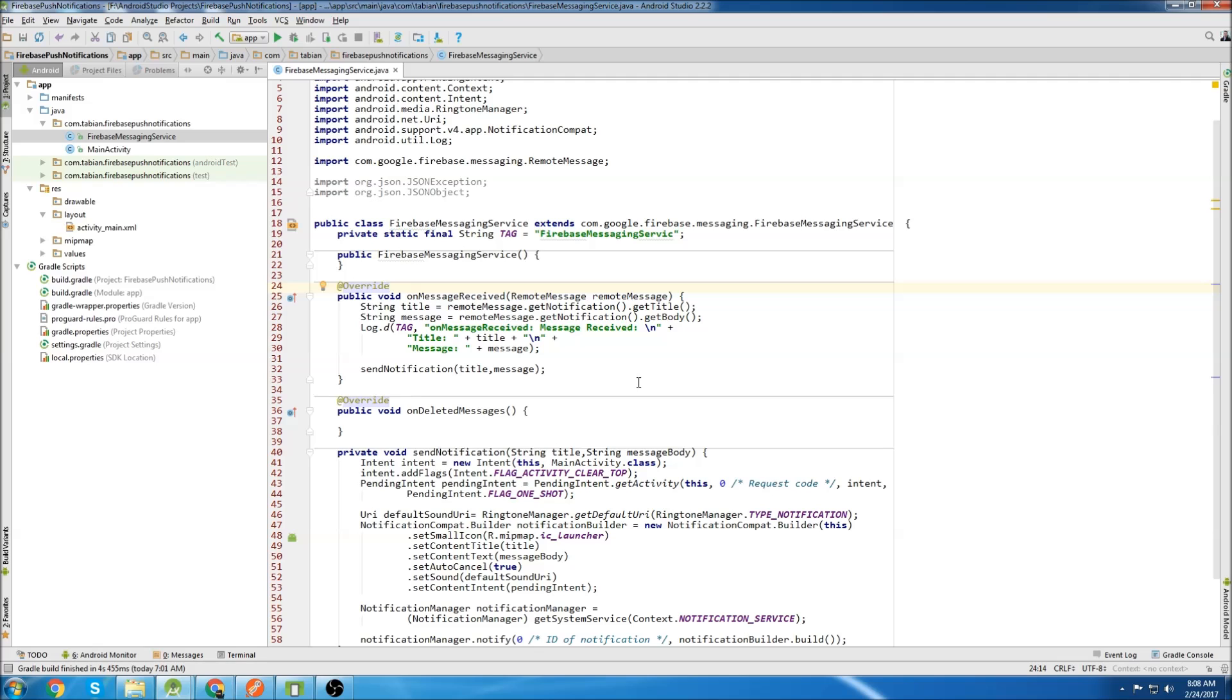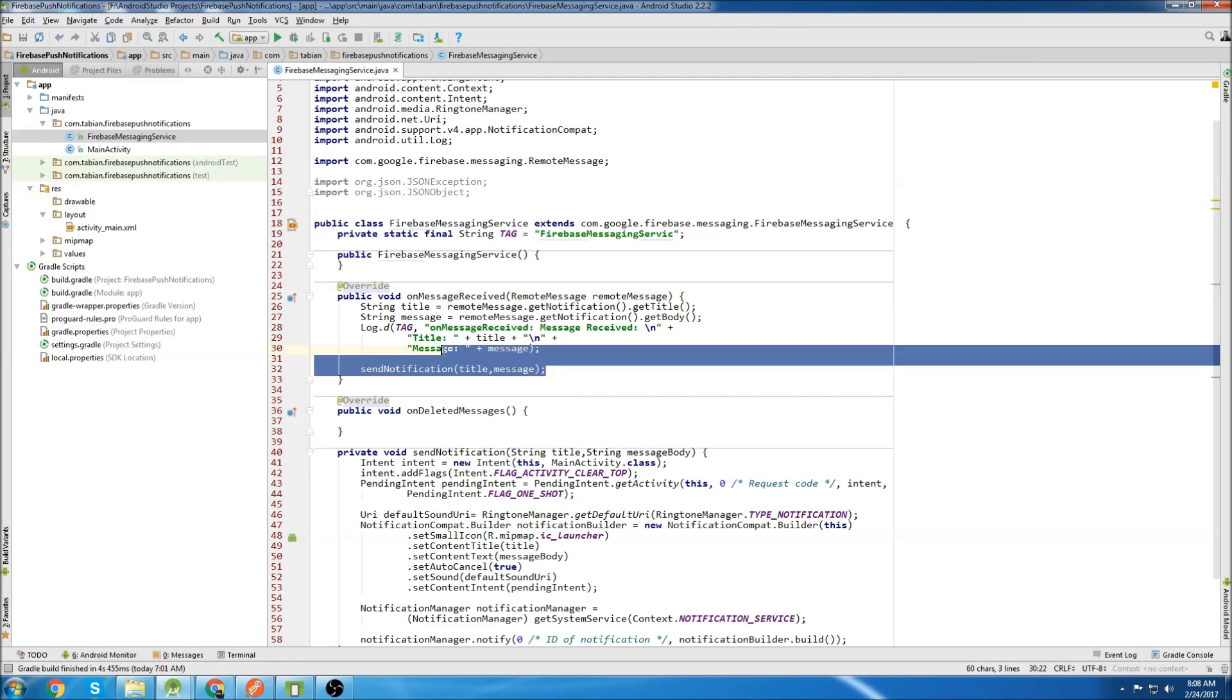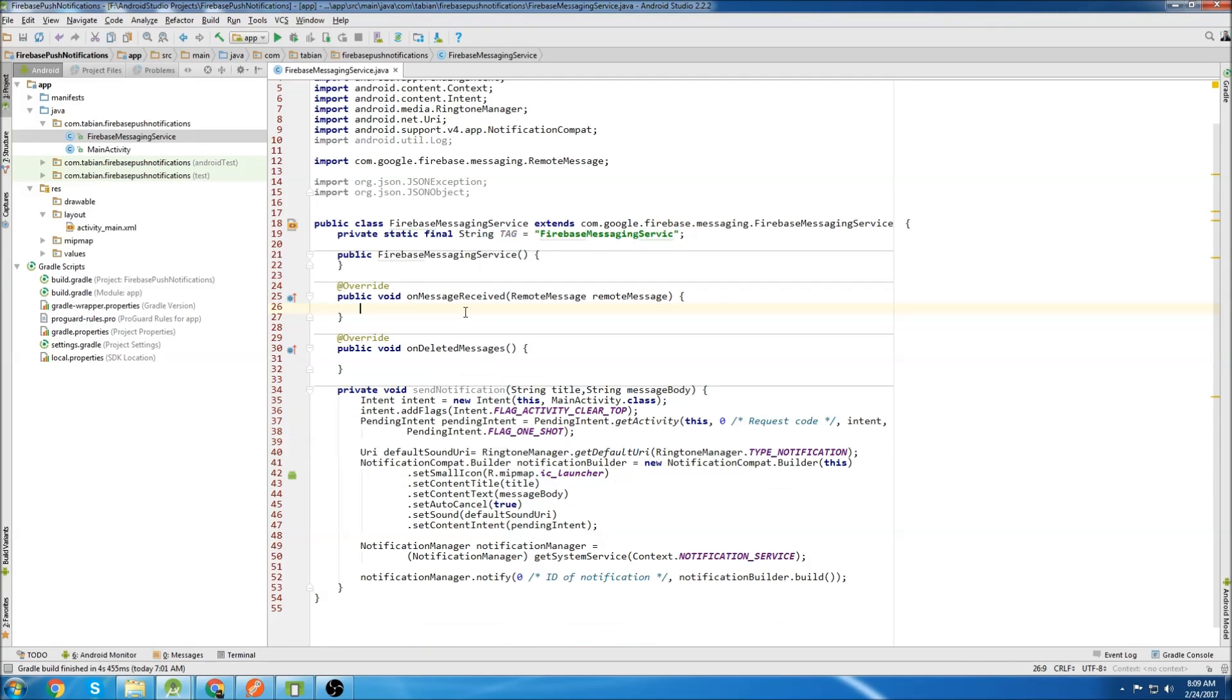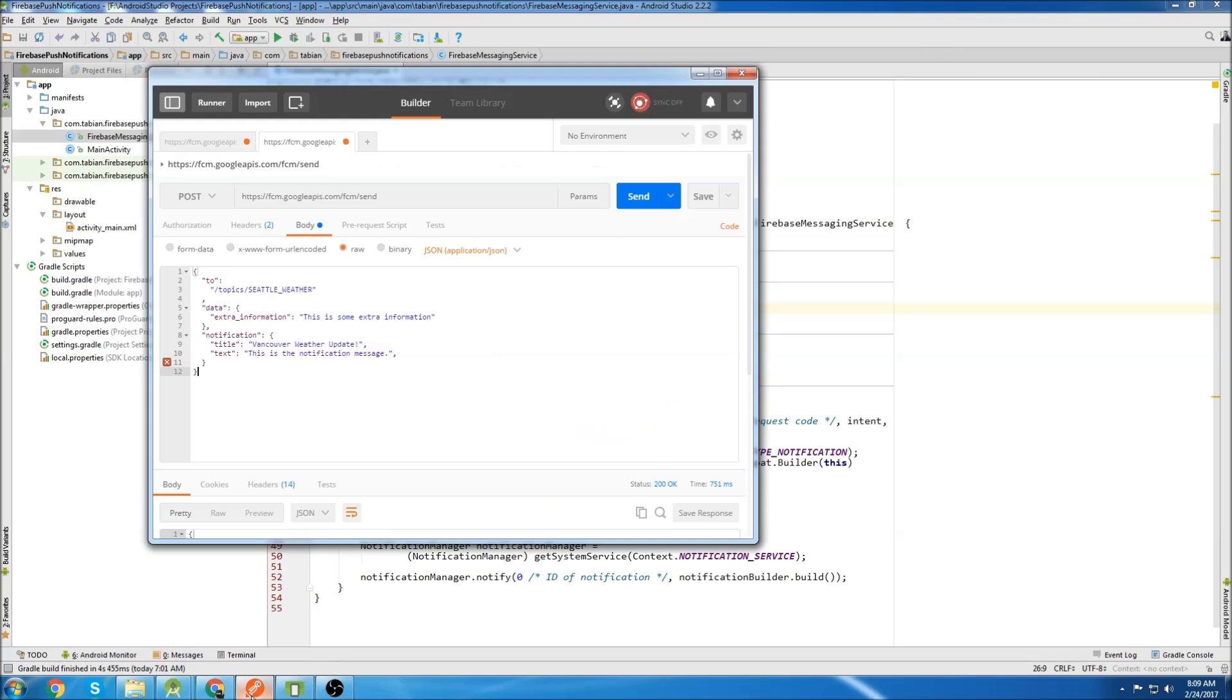There's not much to add to it. So we're going to open up our Firebase messaging service and delete all this because I'm changing the way that we're going to parse the incoming data. We're going to have two if statements inside of our onMessageReceive method.